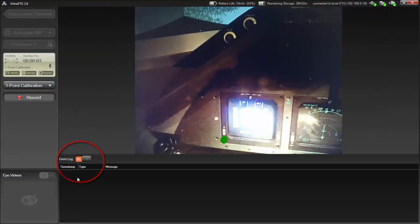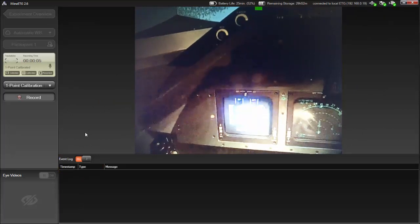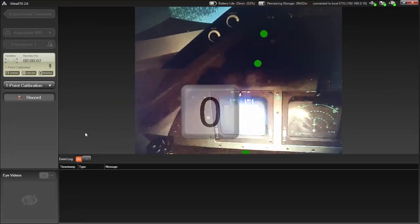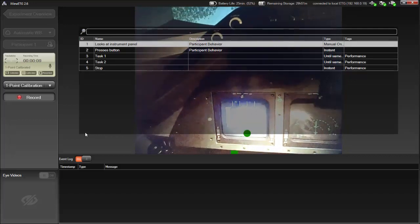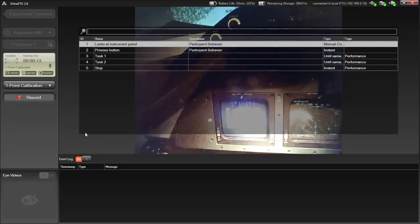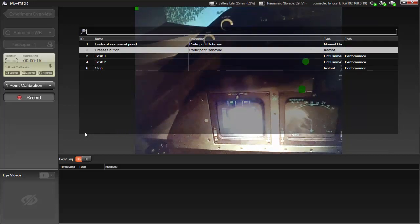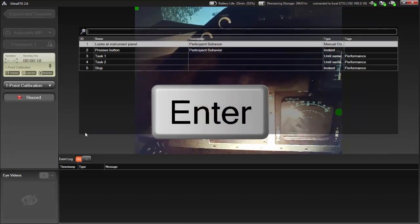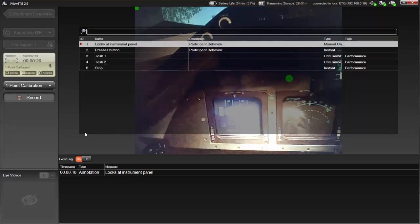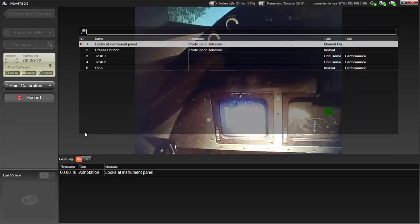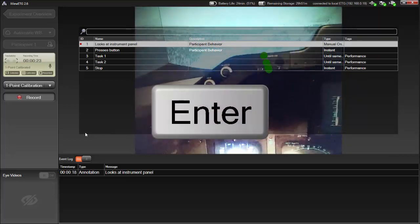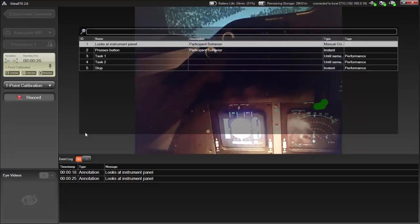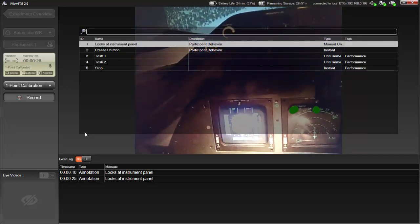The operator can insert any predefined annotation by pressing 0 and then choosing the desired annotation from the overlay that appears. I'll use my arrow keys to choose Looks at Instrument Panel and press Enter. Because this is a Manual On-Off type, with the same annotation selected, I'll press Enter again and toggle the Looks at Instrument Panel annotation off.